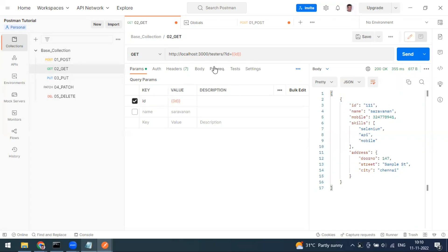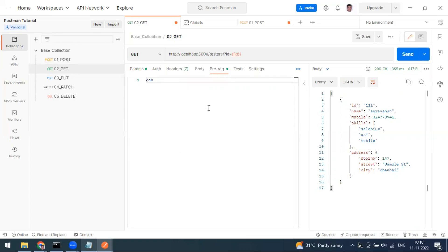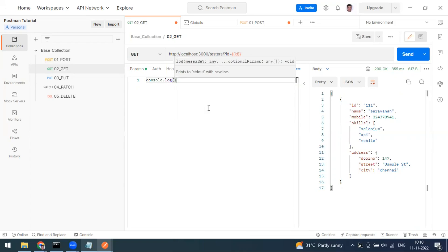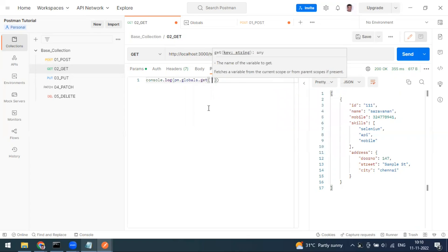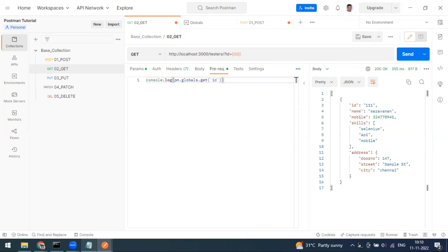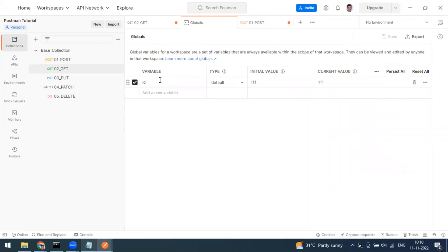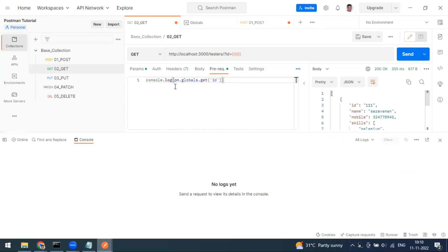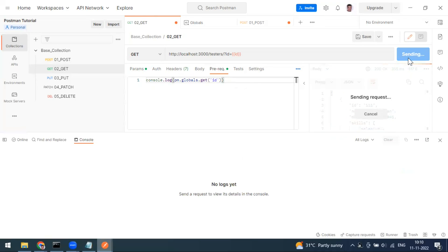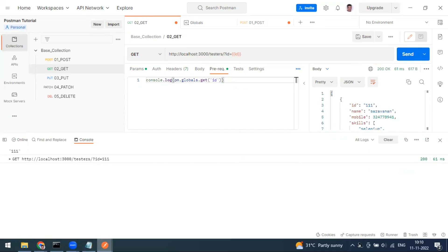You can also use variables in the Pre-request Script tab. To print a variable's value, use a console.log statement — similar to sysout in Java. For example: pm.globals.get('id') reads the global variable named 'id'. When you send the request and open the console, you'll see 111 printed — that's the runtime value of the global variable.